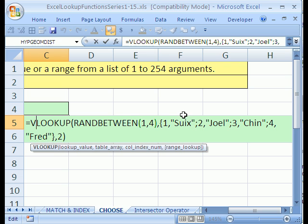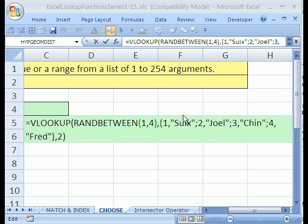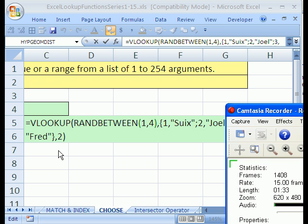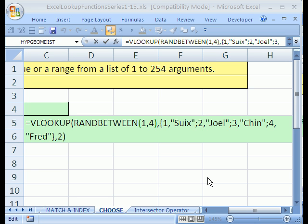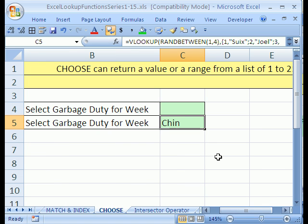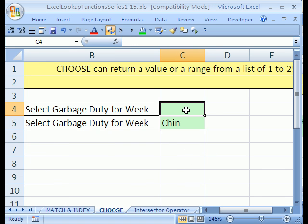You can go back and look. It was in this series number 5 where I showed how to do that, but that's a little complicated. There's actually a much easier way to do this if you want to put the values like Sue and Joel and Chin and Fred right into the formula. And the answer will be the CHOOSE function.